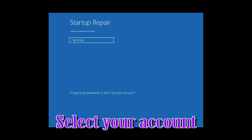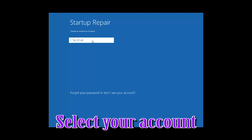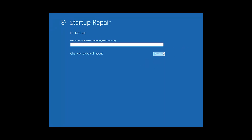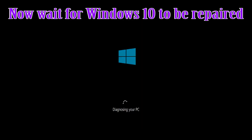Select your account. Type in your password — if you don't have one, just press Continue. Now wait for Windows 10 to be repaired.